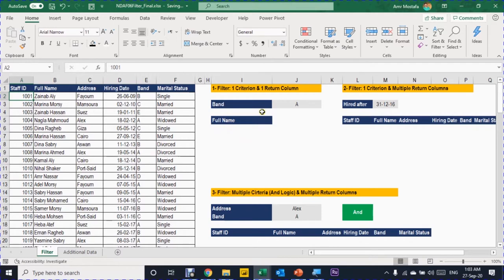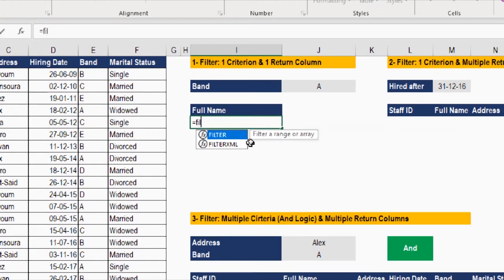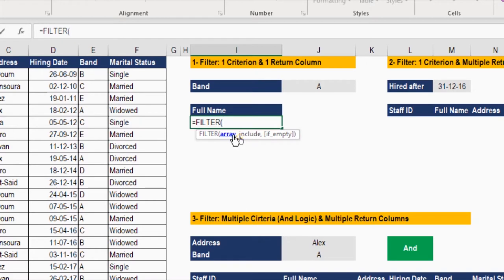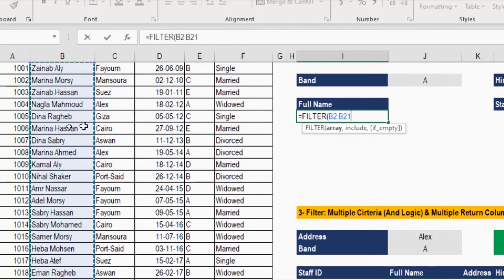In the first example, we need a list of all names where the employee is band A. We'll do this using the FILTER function. Let's write: equals FILTER, then tab. Following the screen tips, the first argument is the array — the return array — so we select the full name column, selecting the first cell below the header then Ctrl+Shift+Down Arrow to select the entire column, then comma.